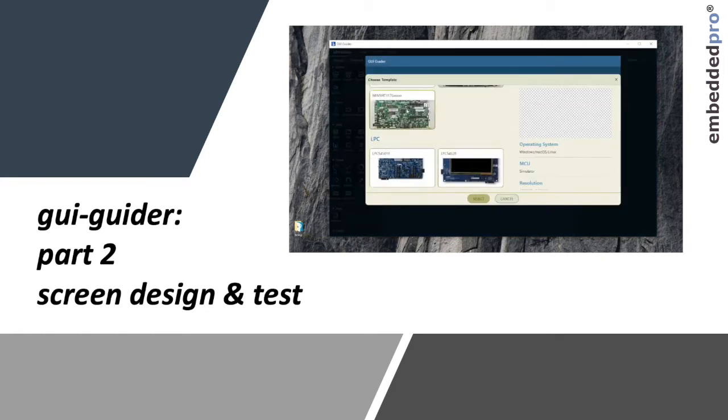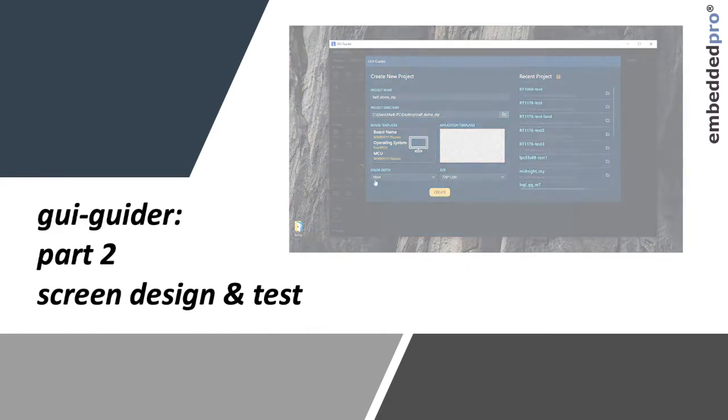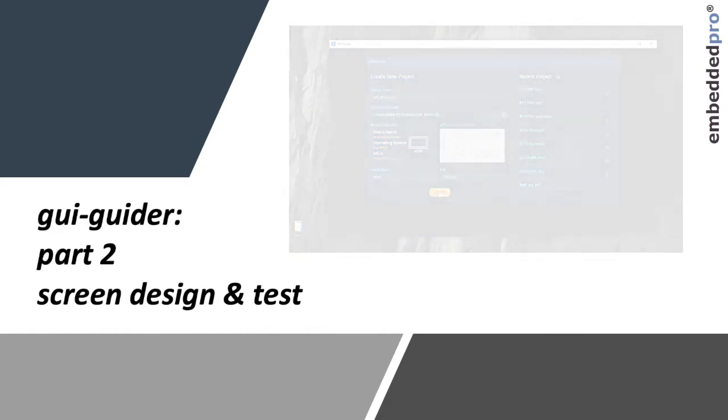I'll demonstrate how to use the tool, import icons and graphics and fonts and then build a simple screen.